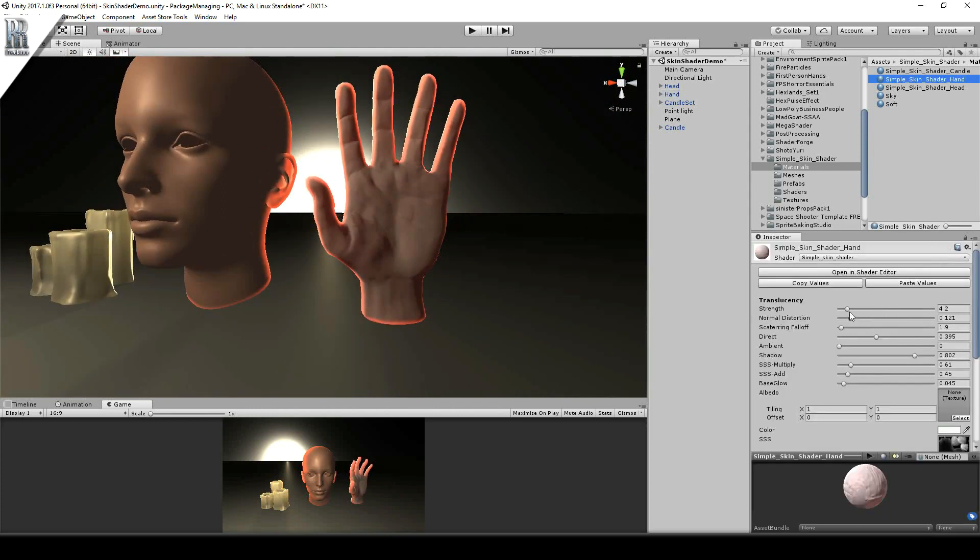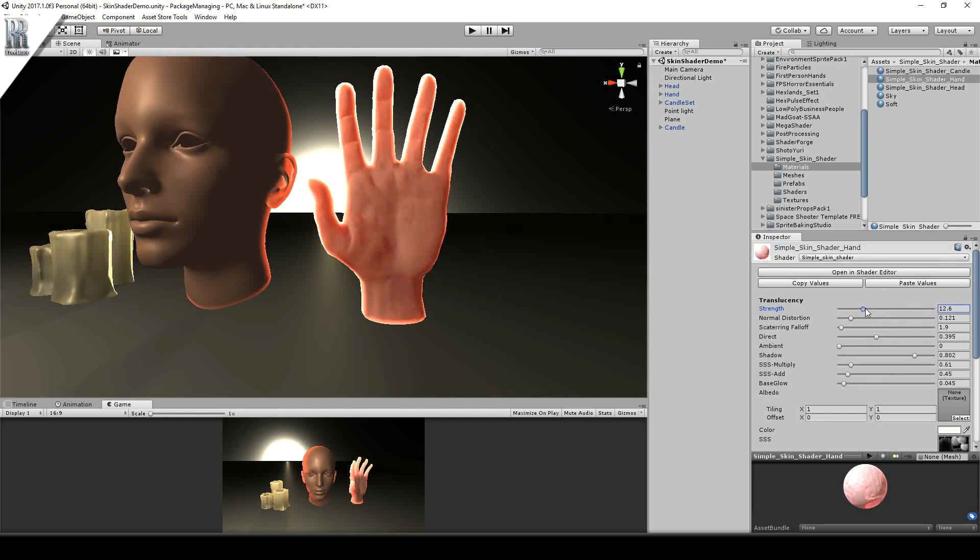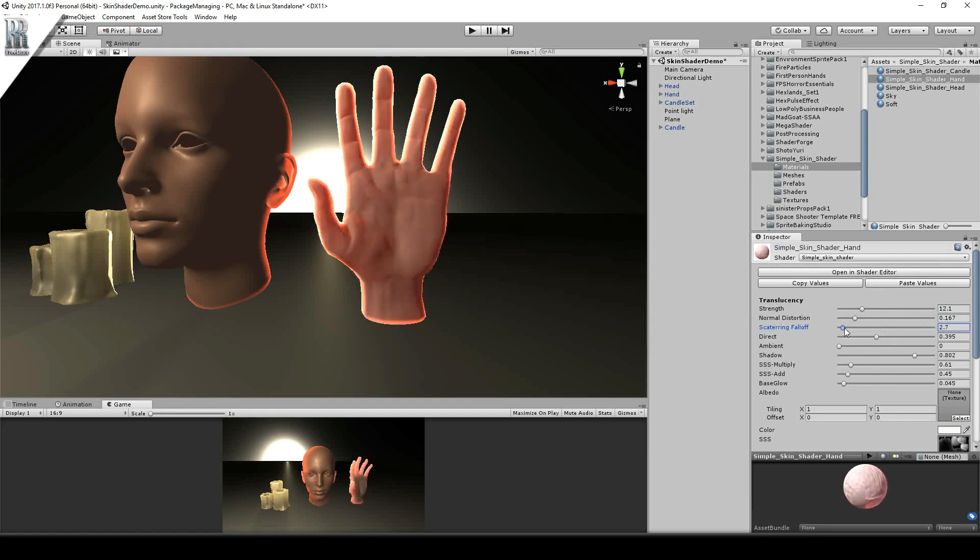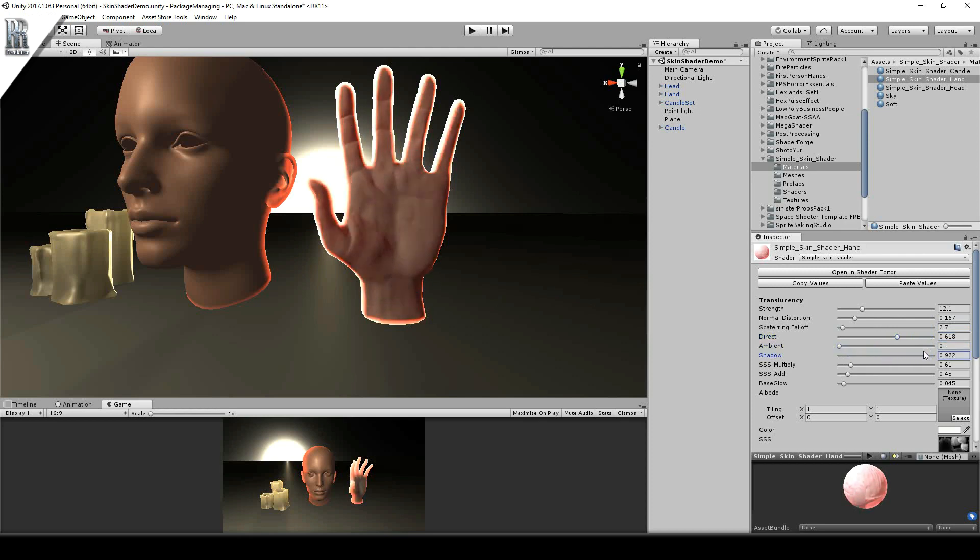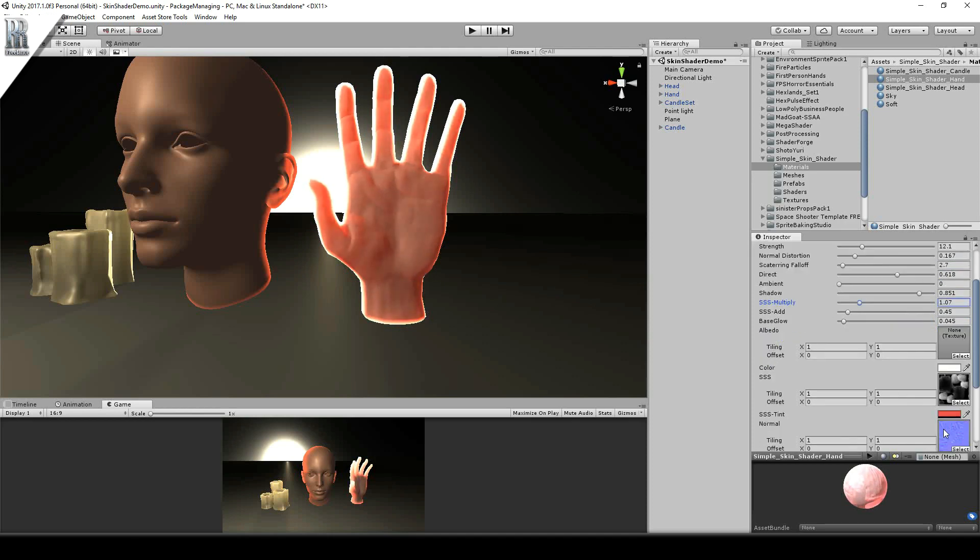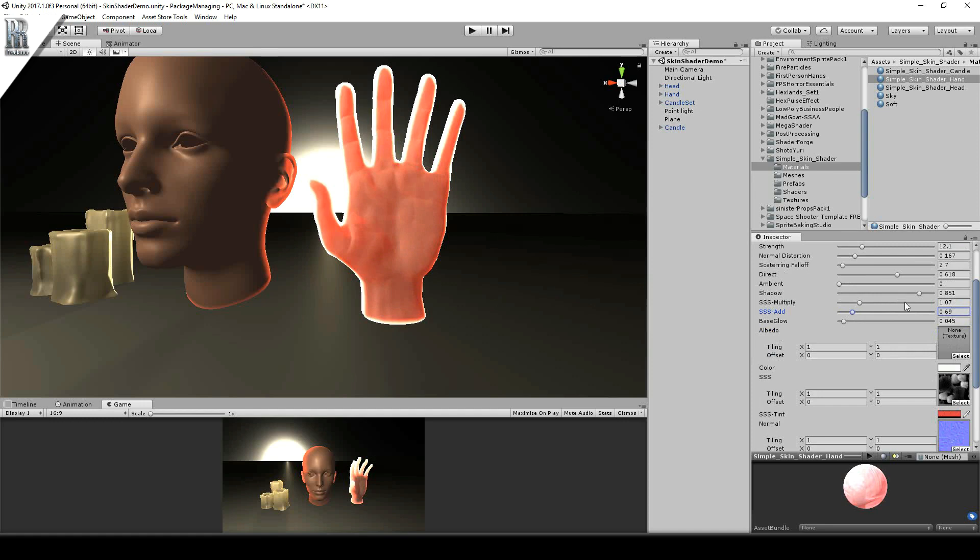Change the strength, the translucency, any normal distortion, scattering falloff, how direct light affects it, any shadows. SSS multiply, again that's multiplying this by this value so it's getting the boost. Additional value, so it's adding this value after the fact, after it's been multiplied, it's adding more value to it.